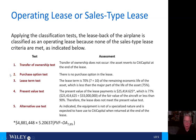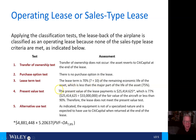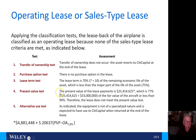Number two, the purchase option test: there is no purchase option in this lease. Number three, the lease term test: the lease term is 70% — 7 years divided by 10 years of the remaining useful life — which is less than the threshold of 75%. Number four, the present value test: the present value of the lease payments is $25,414,625, which is 77% of the $33 million fair value of the aircraft, less than the 90% threshold.